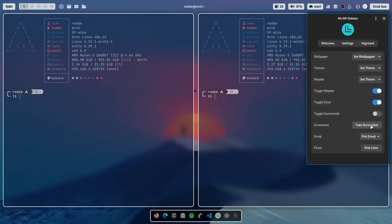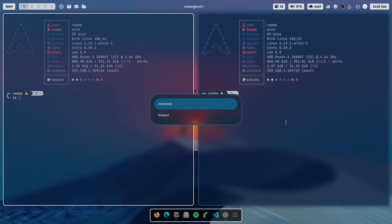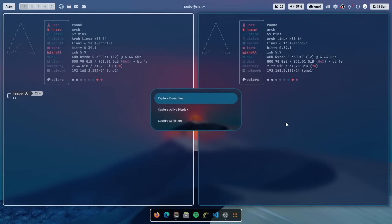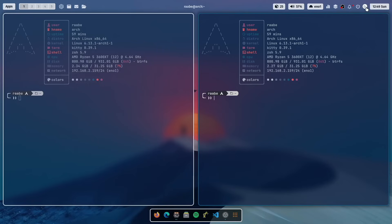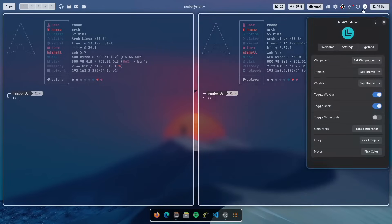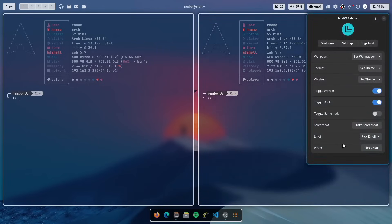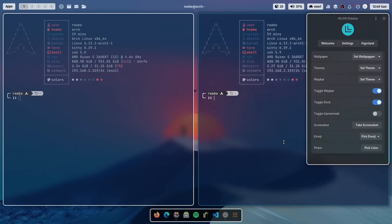The button here is to take a screenshot. So I can immediately take a screenshot. I capture everything. And I can save it to my disk.